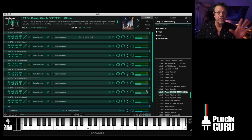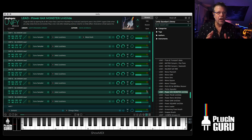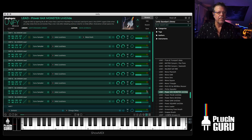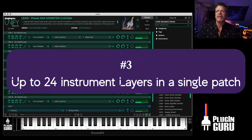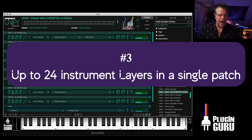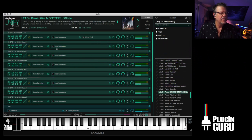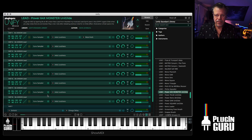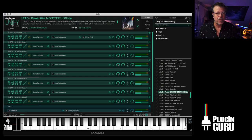So there's a ton of stuff in these patches to play with. 570 patches, most of them made by me. There are patches from Airwave inside of here as well. Up to 24 layers can be combined in a single patch. So we're only at eight layers right here. I could do another 16 layers to this.